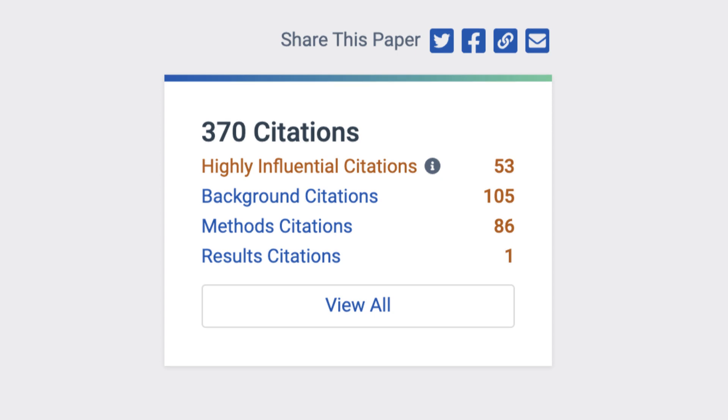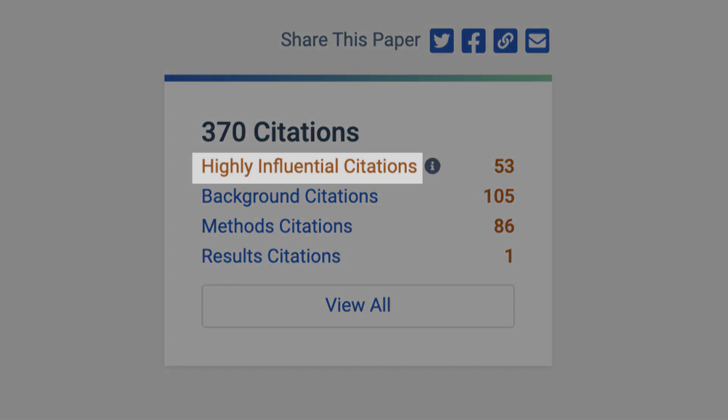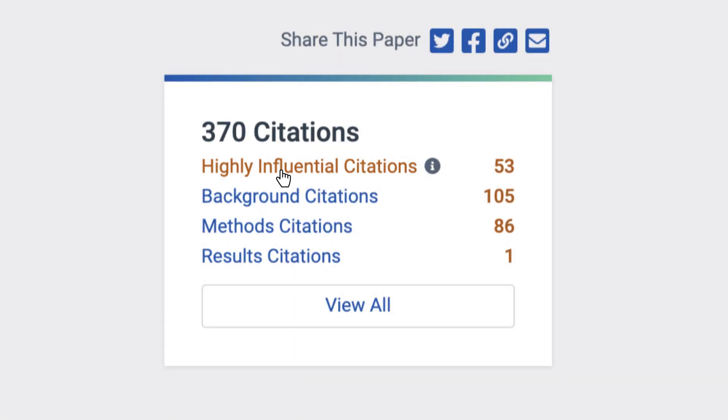Semantic Scholar classifies some citations as highly influential, allowing scholars to quickly determine which publications to read in depth.